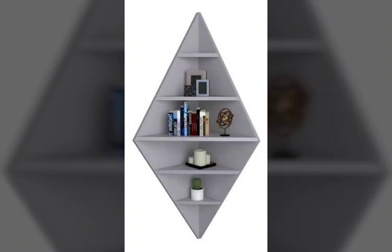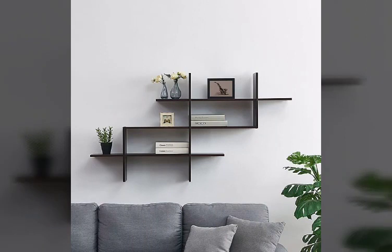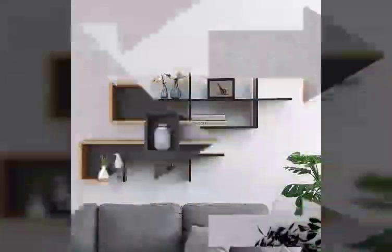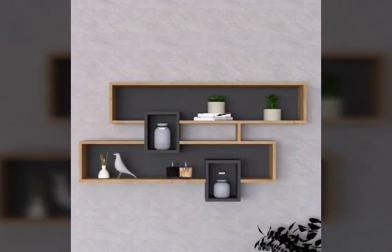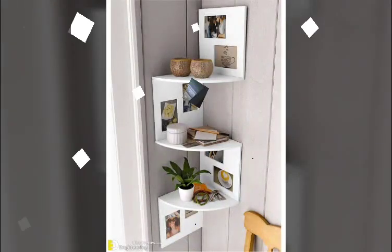Welcome back to my channel viewers. Welcome to Mixed Decor. Today I will look at my video — it's very beautiful and different wooden wall shelf designs.